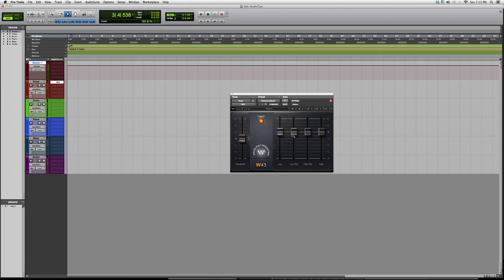Then I play around with my frequencies — the low, low mid, high mid, and the highs. Also, the threshold is the point at which your effect is going to occur, so always remember that. The best way to really grasp it is just to play around with it. I just want to give you guys a brief overview and show you what kind of options it has to offer.